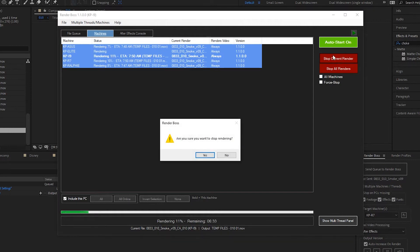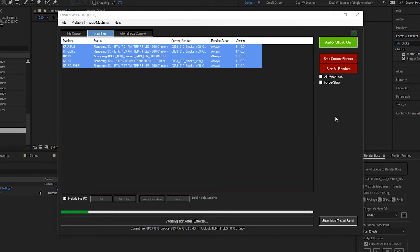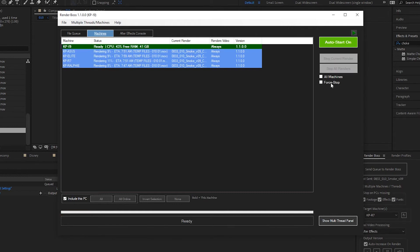You might be wondering what the 'Force Stop' checkbox does. Without it checked, Render Boss will wait for the frame currently in progress and stop after that. If you check 'Force Stop,' Render Boss will stop immediately without finishing frames in progress, which usually leaves unfinished frame files behind that can't show up in your render. If other machines are rendering or if you want to continue later, it's better not to use Force Stop. However, if you're not continuing the render and don't care about a few unfinished frames — say it's a render that takes a minute per frame — then Force Stop will stop things quickly.